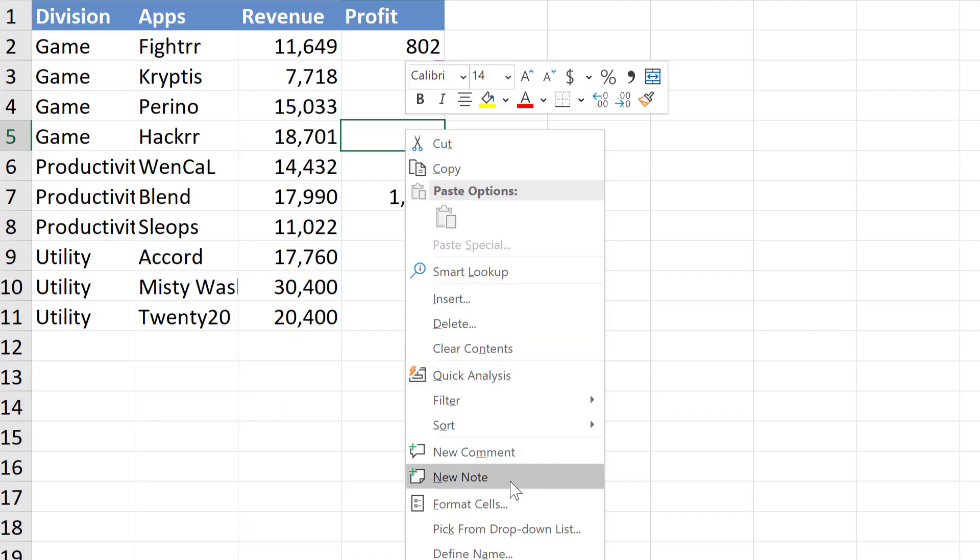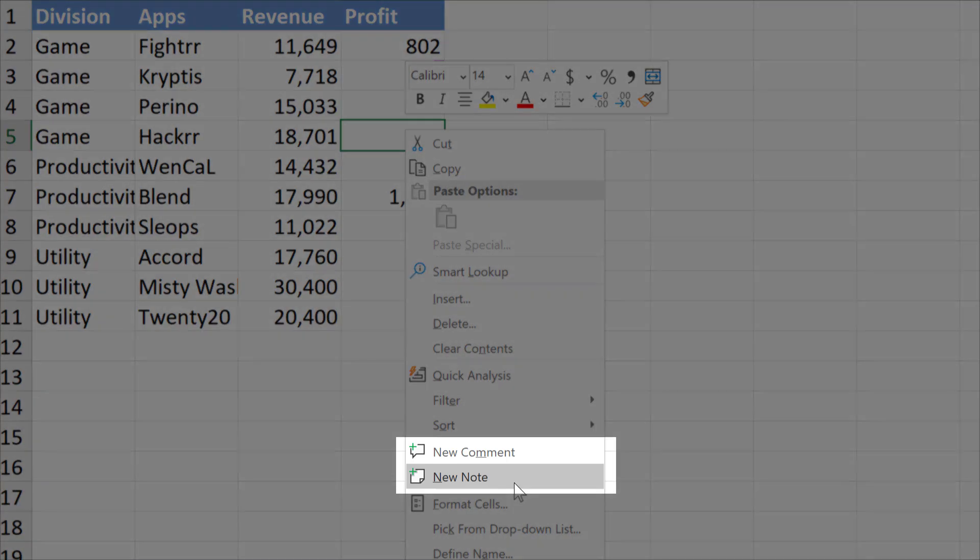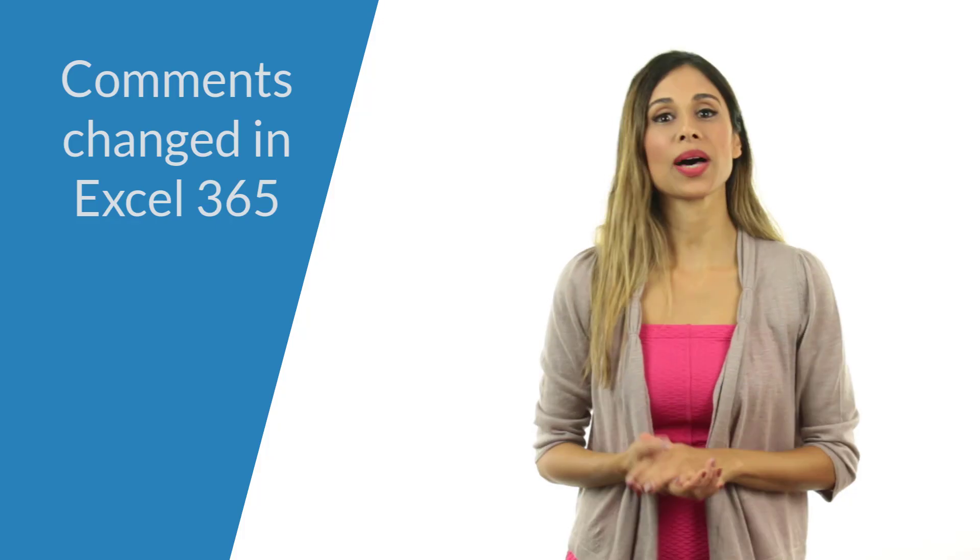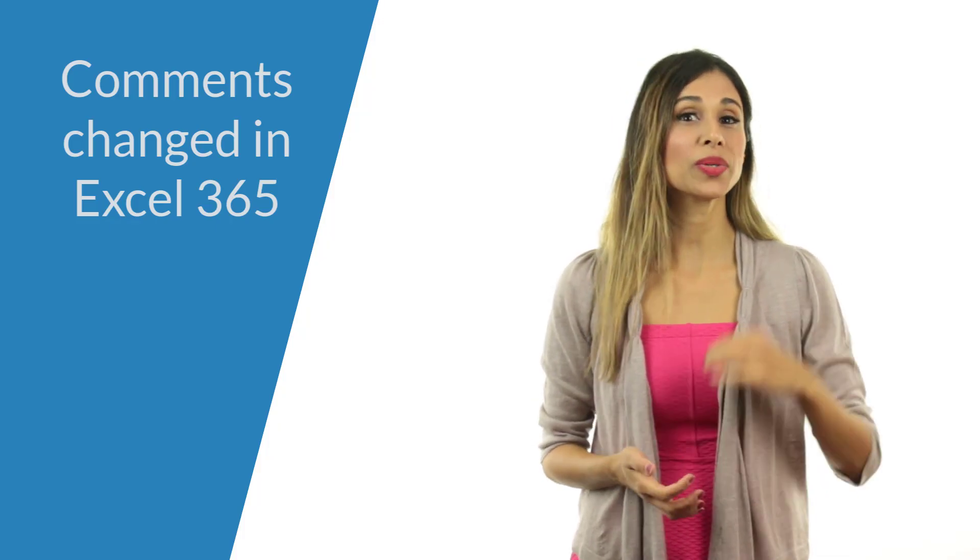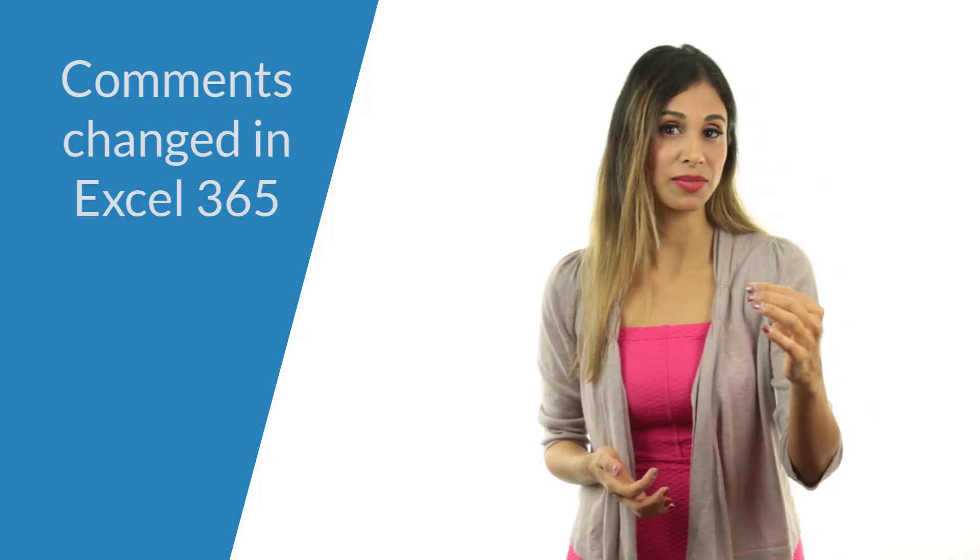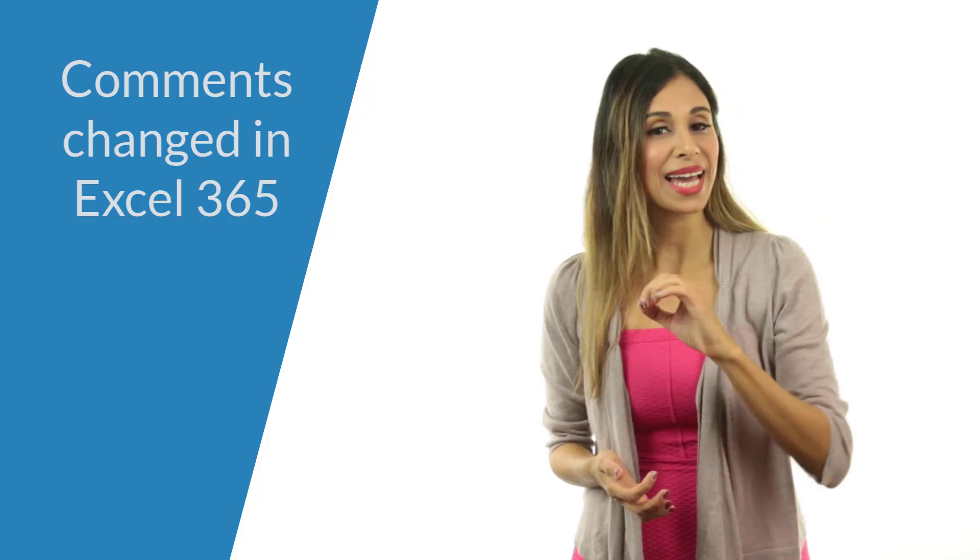The new comments have a reply box, which is actually another great feature of Office 365. So in this video, I'll be talking about what will be known as notes in the future and comments for now. So let's jump in.